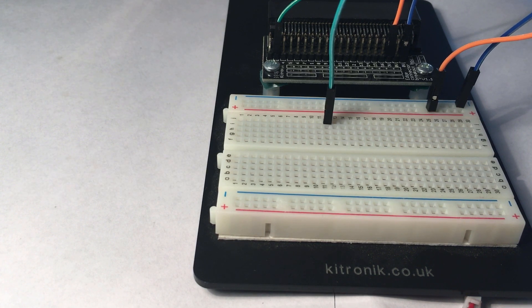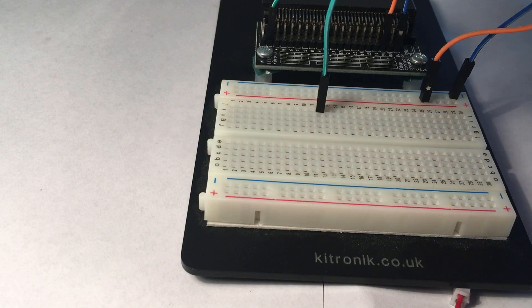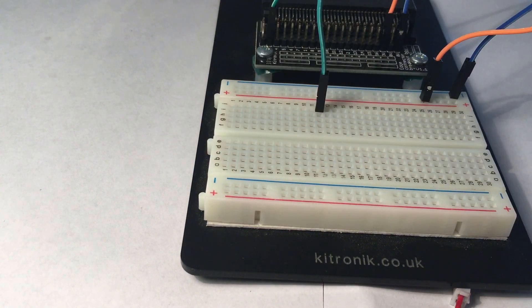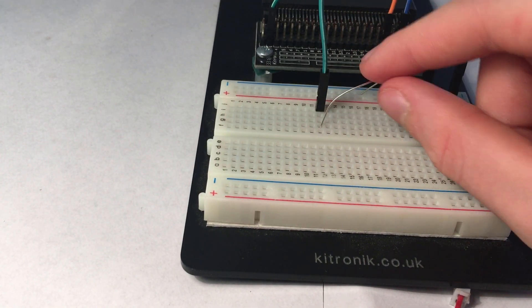Now grab an R1 which looks like this and put it at minus 15 G12.